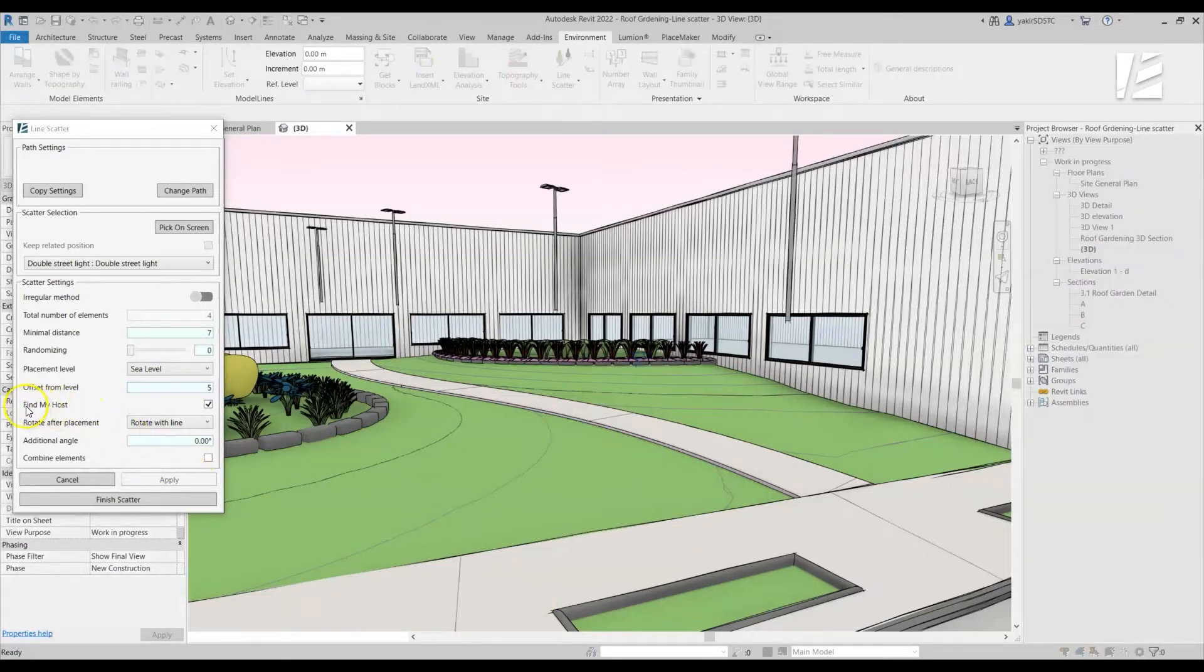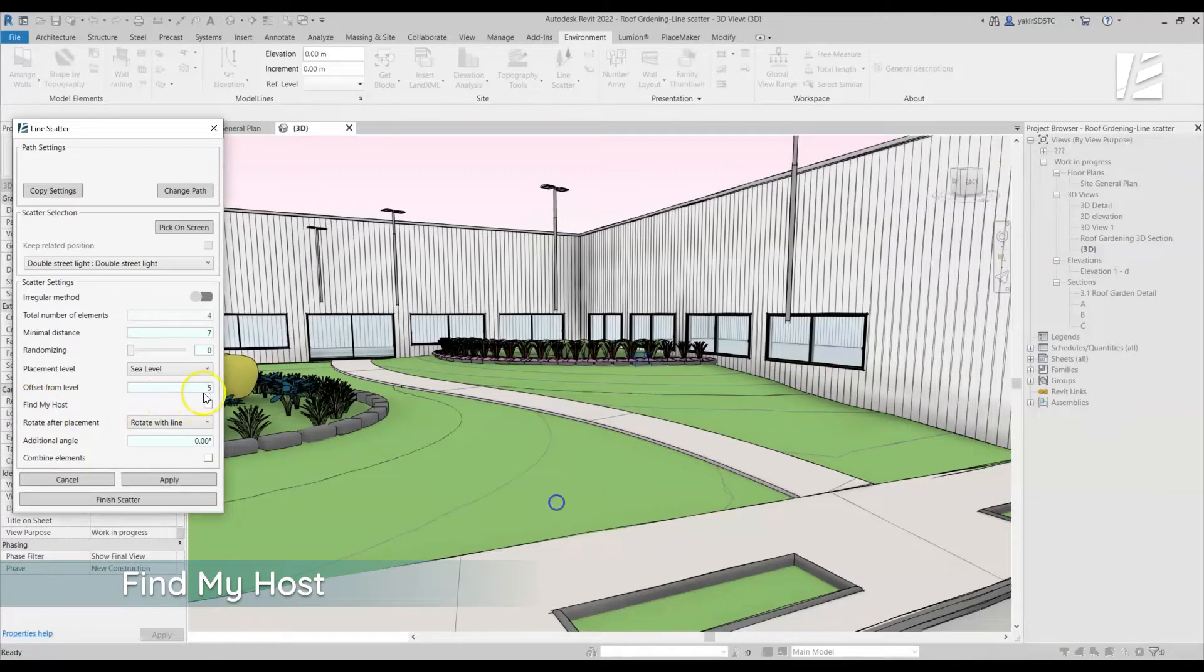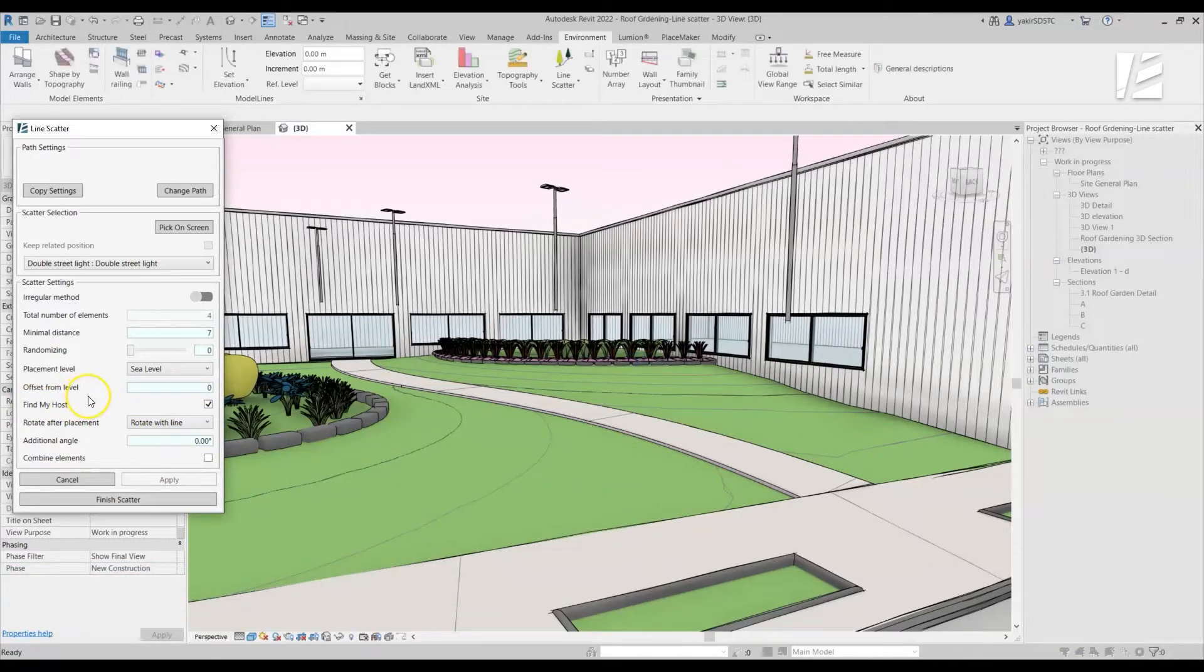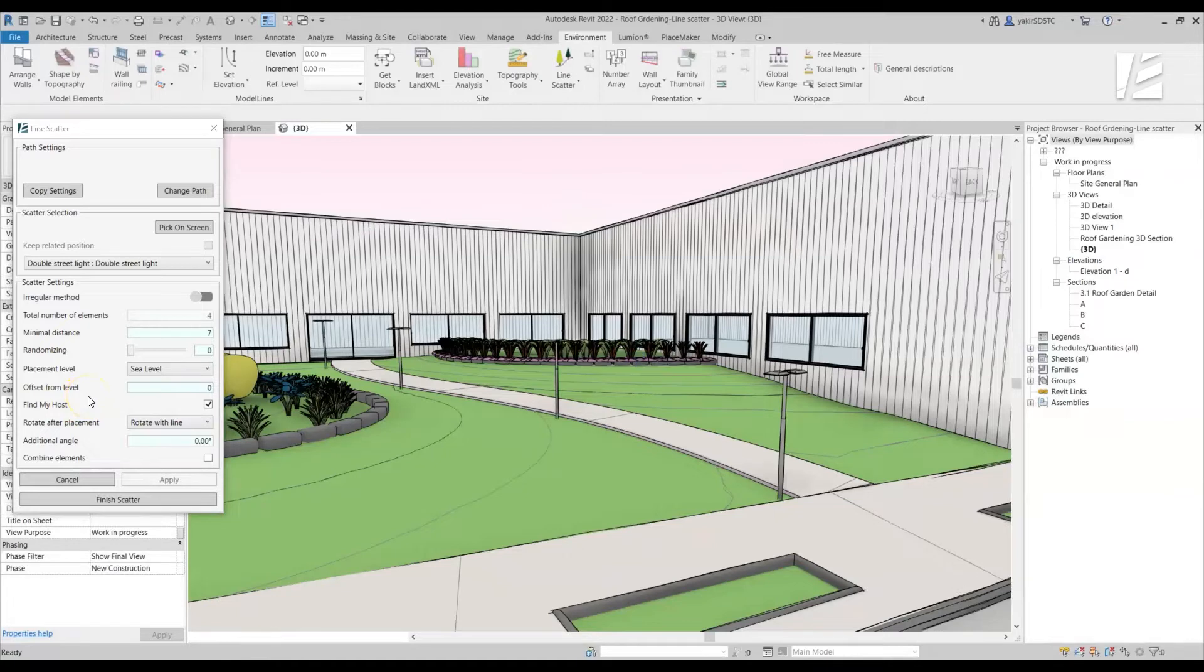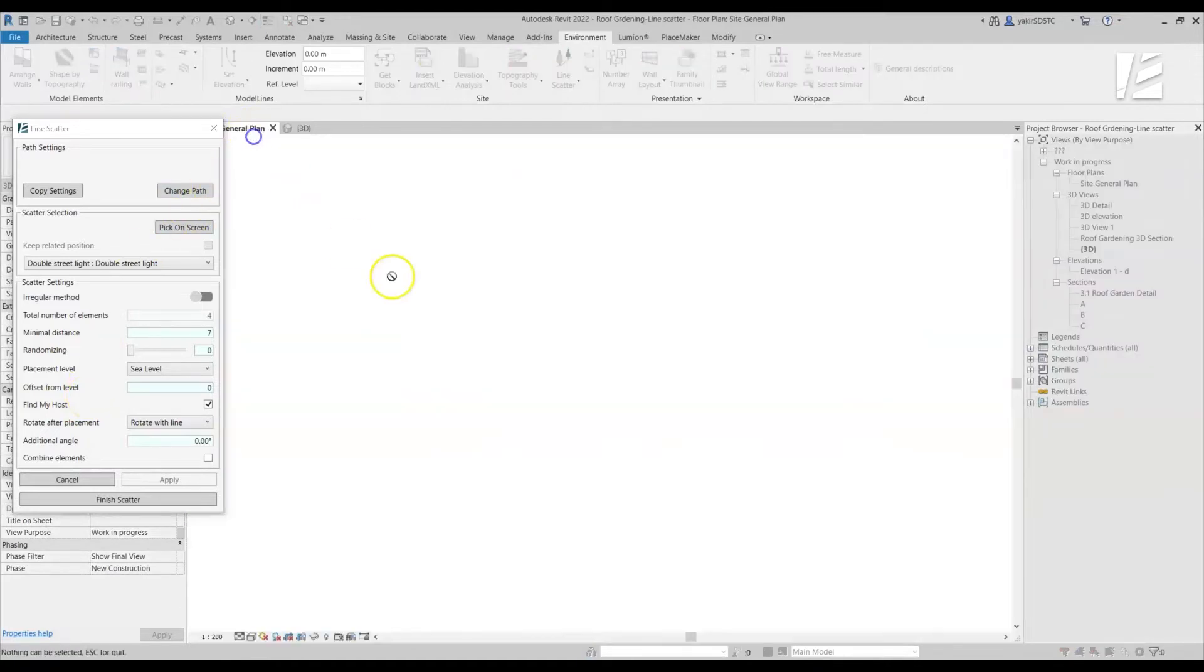And my favorite feature, Find My Host, allows you to automatically find an overlapping element that can be used as a host for each object and place the object on this hosting element.